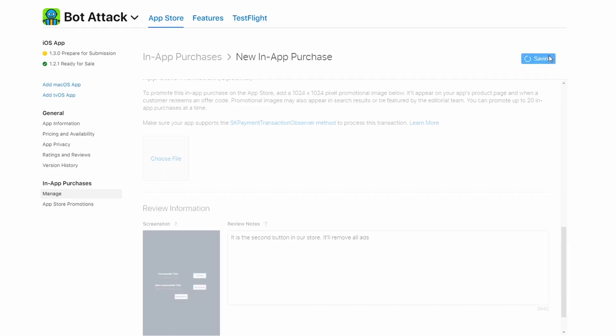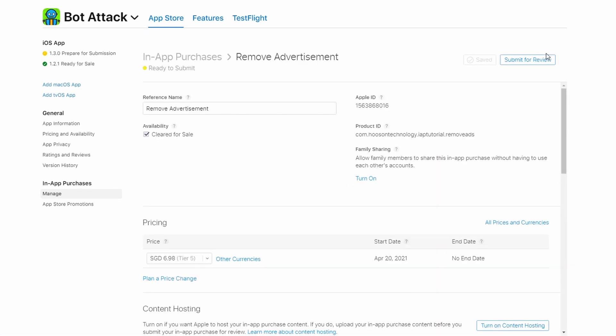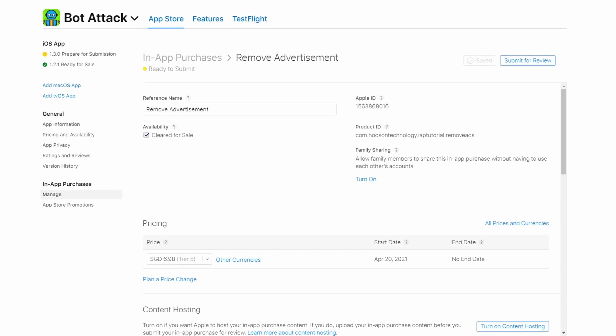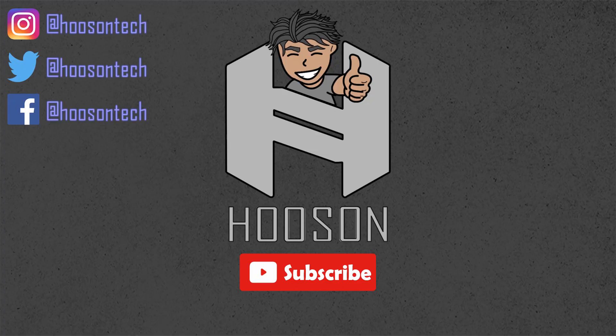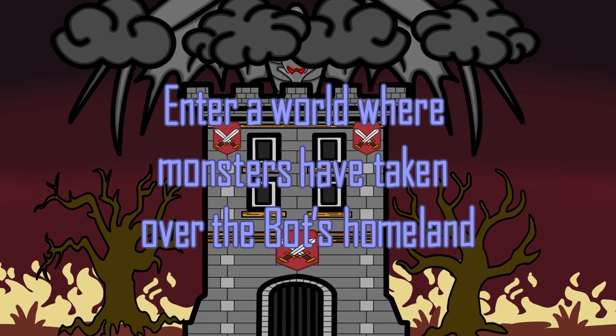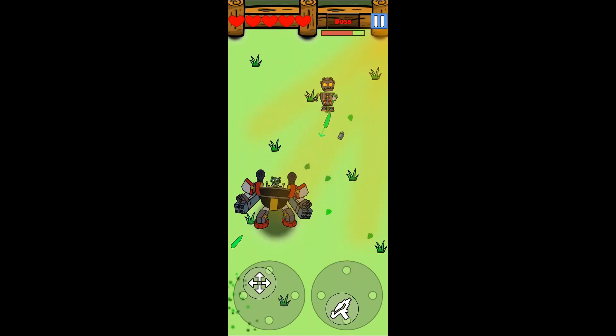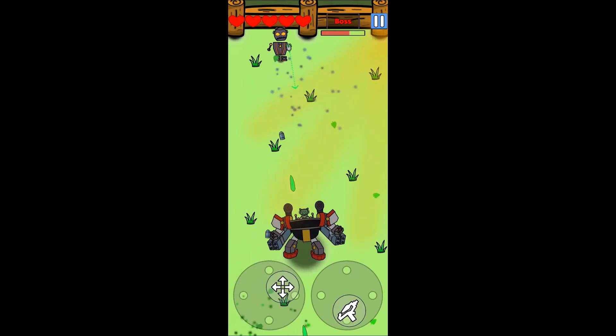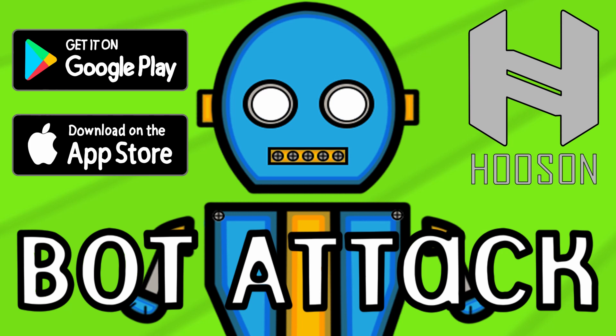The only thing left for you to do is to send these in-app purchases together with your app for Apple to review. So that's all for this video. Do click the like and subscribe button if you enjoyed this video. I will be posting more Unity tutorials and behind the scenes of my game dev journey in the future as well. Also, do check out my first ever mobile game that I published for Android and iOS called Bot Attack — the link to download will be in the description below. I will see you guys in the next video. Peace!